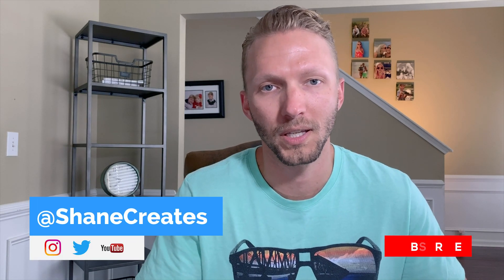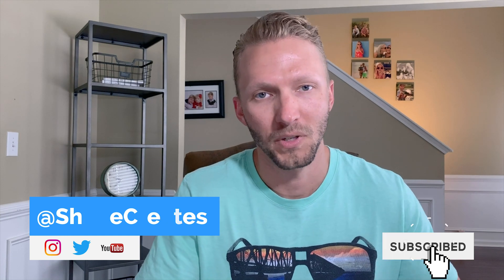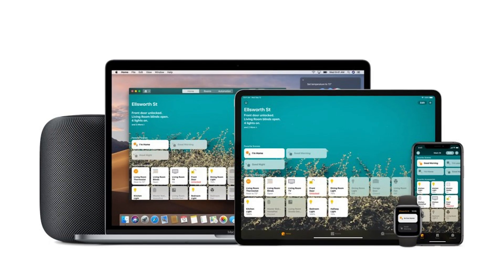Guys, my name is Shane and on this channel I am building an affordable smart home using HomeKit. So if that's something you're into, be sure to subscribe and check that bell icon so you get notified when I make new videos.